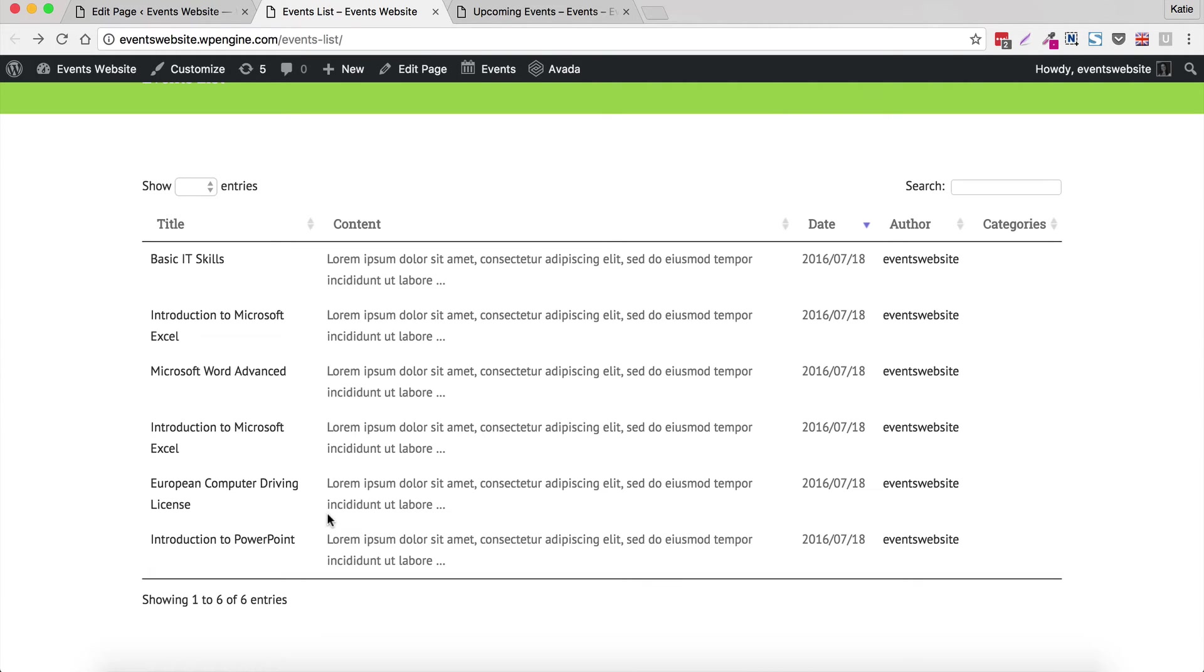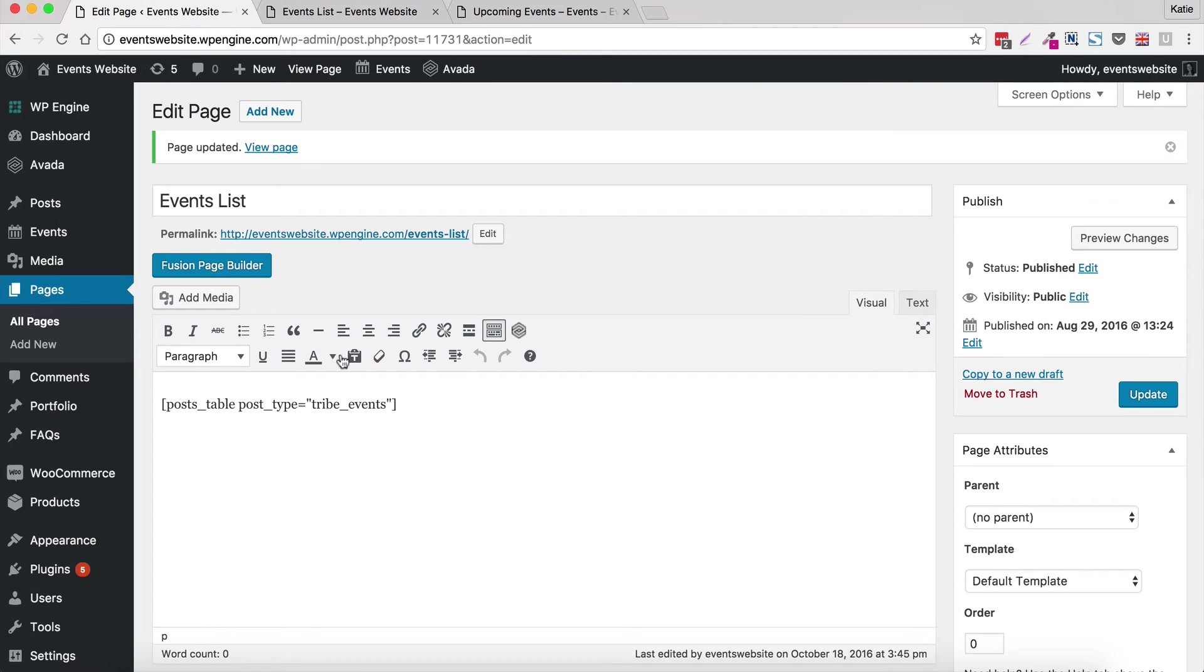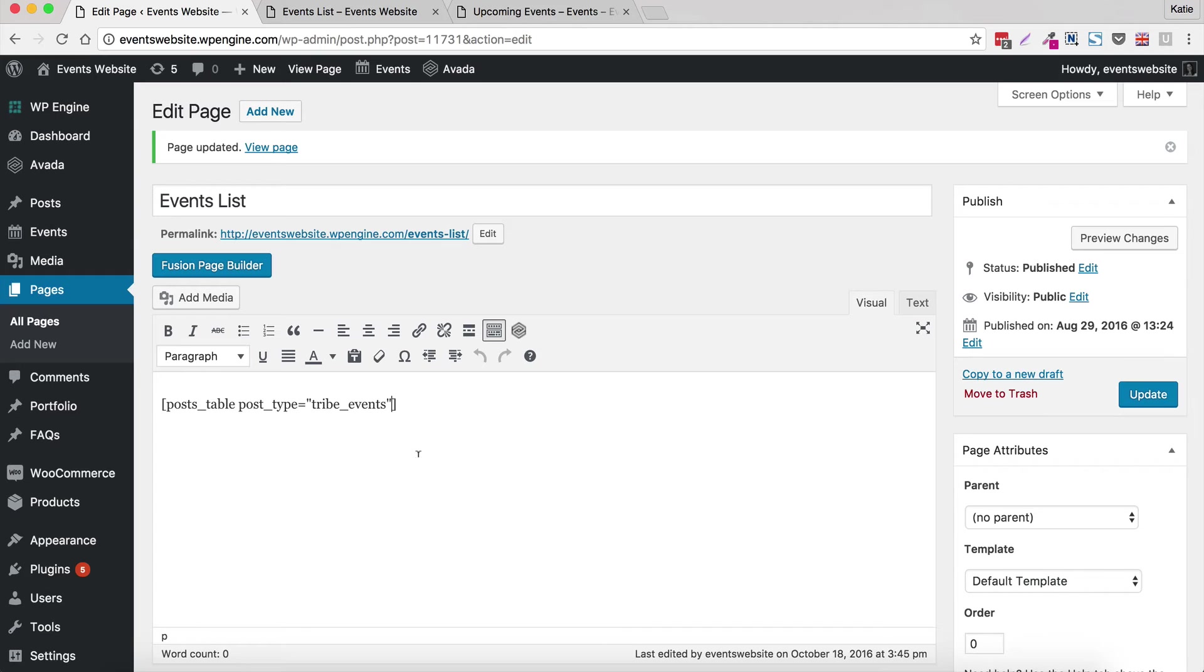So that's what the table looks like by default. Now we're going to configure it further to make it more relevant to you. So we're going to keep adding to our shortcode. So we're going to tell it what columns we want to display in the table. That's going to get rid of things we don't want like author and add the correct columns that are relevant to our events.